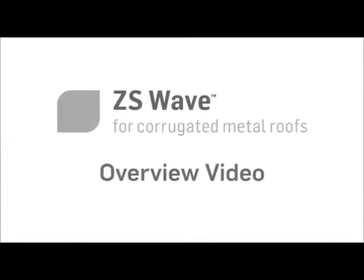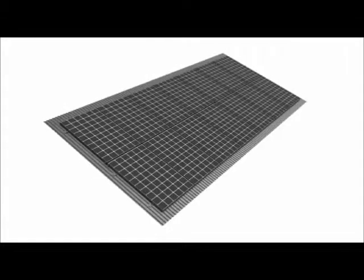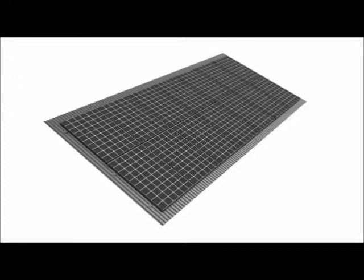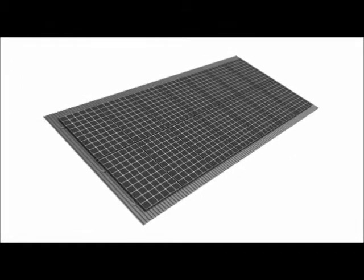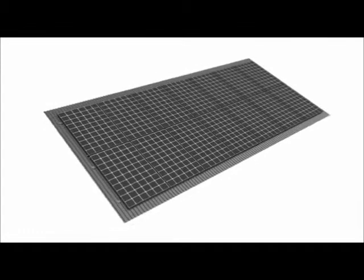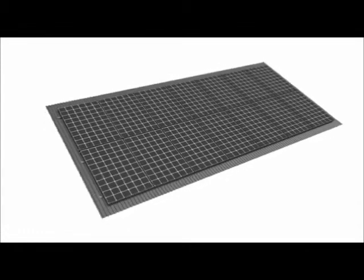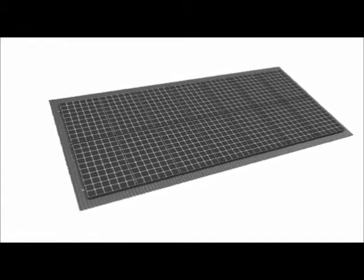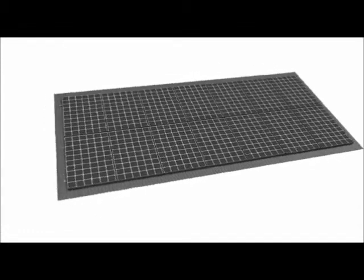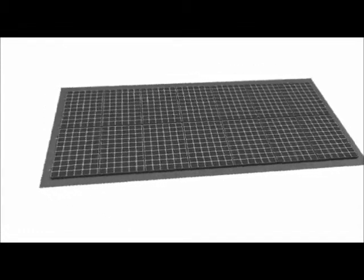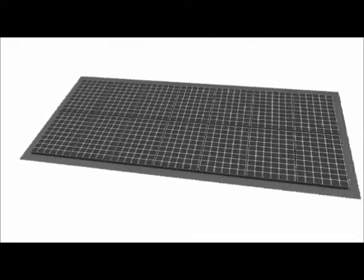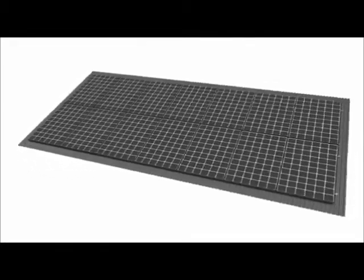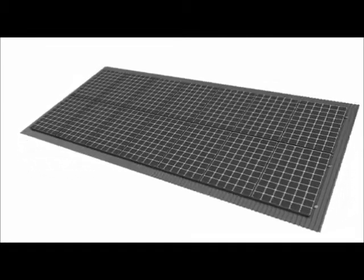ZS Wave from Zepp Solar offers the industry's fastest and least expensive way to install PV systems on metal roofs. ZS Wave minimizes roof attachment points, eliminates the need for mounting rails, requires very few parts, and simultaneously accomplishes structural and earthing connections.